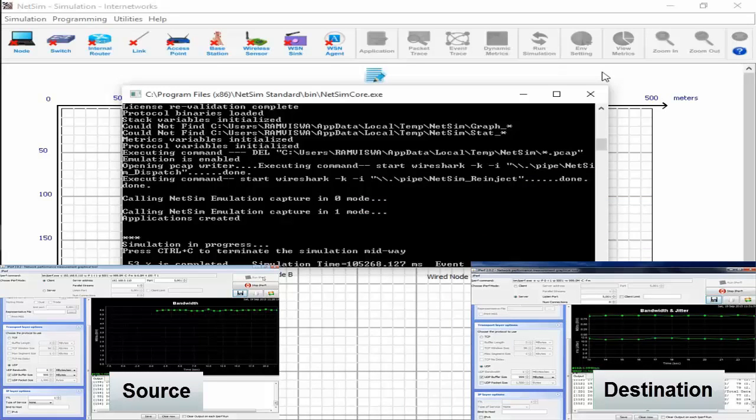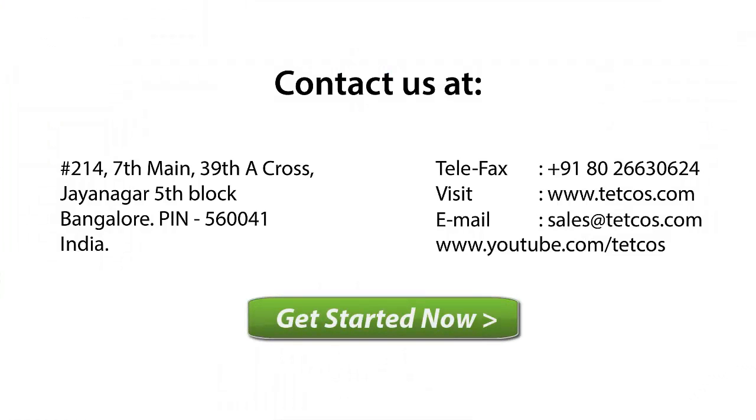Thus, we are able to constrain the flow of real traffic by reducing the bandwidth available in virtual links in NetSim.